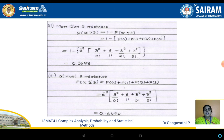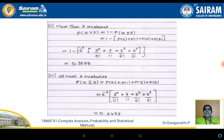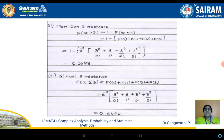Sub-question 3 — at most 3 mistakes means x ≤ 3, i.e., the maximum number of mistakes is 3. We write P(x ≤ 3) = P(0) + P(1) + P(2) + P(3). We already evaluated this sum in the previous sub-question. Simplifying, the answer is P(x ≤ 3) = 0.6472.